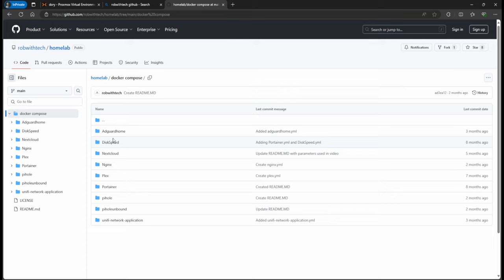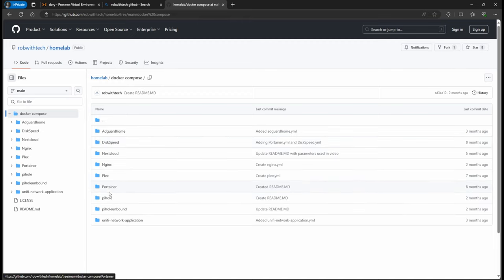But once you have Portainer installed, it's basically all the same thing because the YAML file. And what we can do is, I guess for now, the examples that I'm going to use, and it applies for any of these.